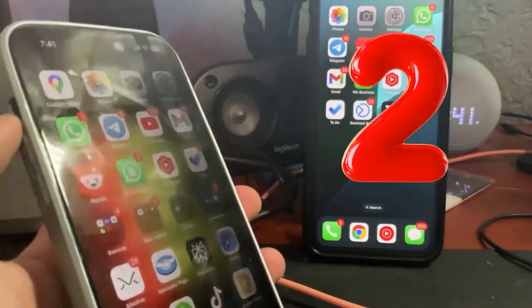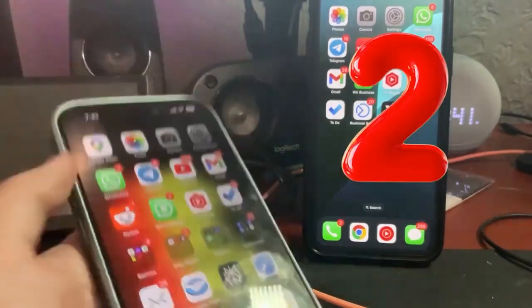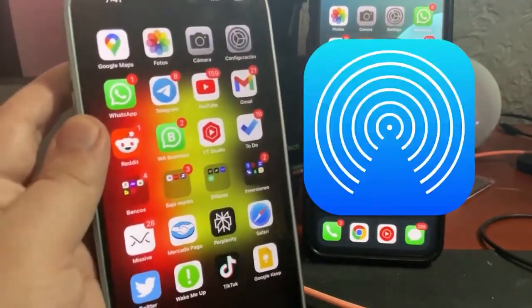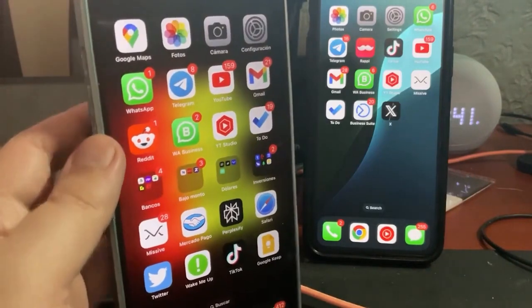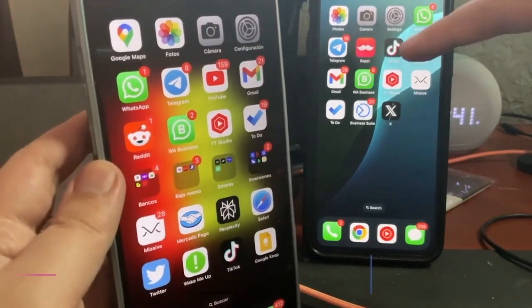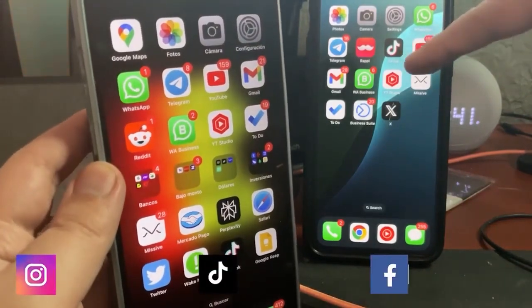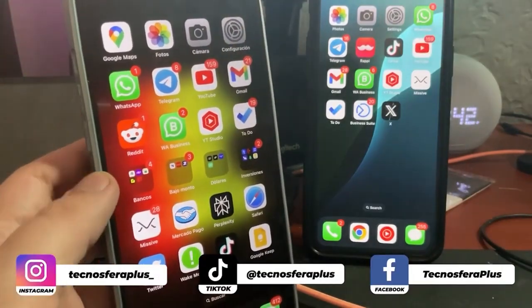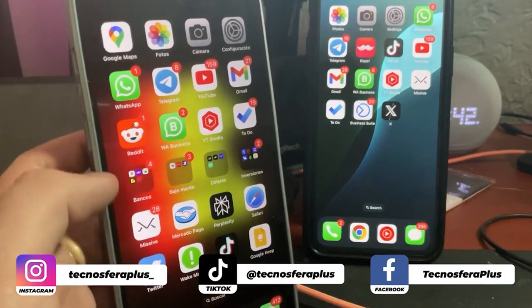How to transfer files between two iPhones via AirDrop. Here we have the two iPhones — this one on the left and this one in the back. The one on the left will receive the file, and this one will send it.